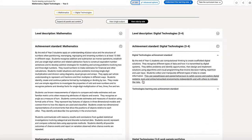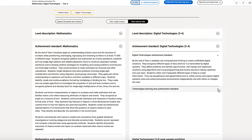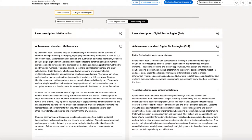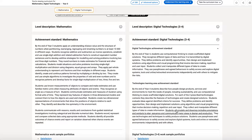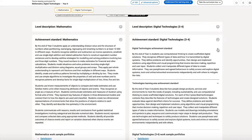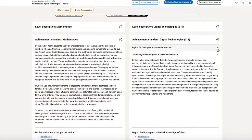As I look at the achievement standards for digital technologies, I can see that there's actually a learning area achievement standard, as well as a subject achievement standard. The achievement standard functionality continues to work for each of those, and I can simply close the one that's less relevant to my school context.